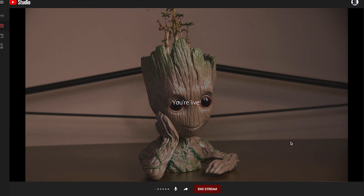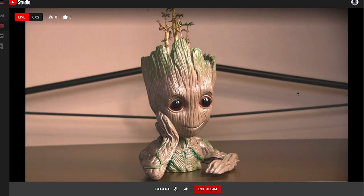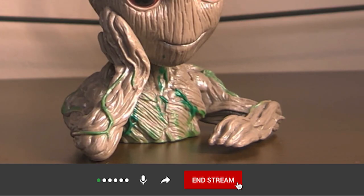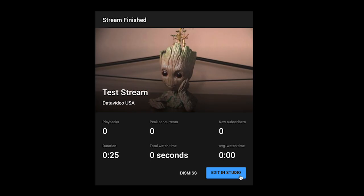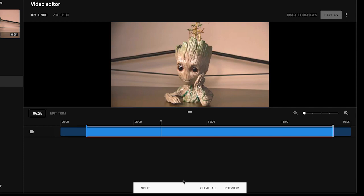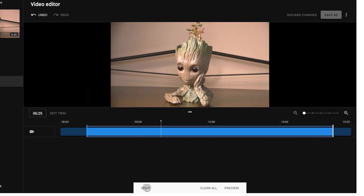And now you are live. From this page, you can monitor your stream and engage your viewers in the comments. When you're ready to end your stream, click End Stream and you can save your video so it can be posted to your YouTube channel.